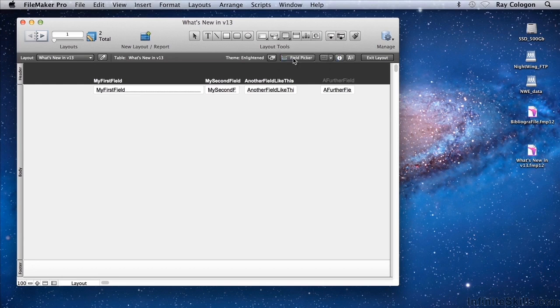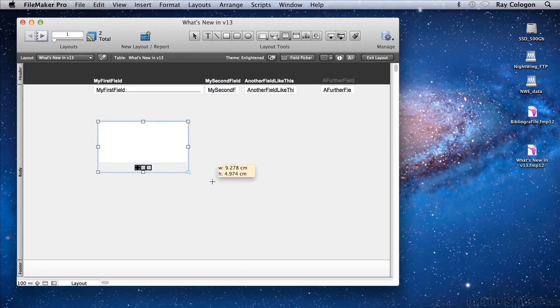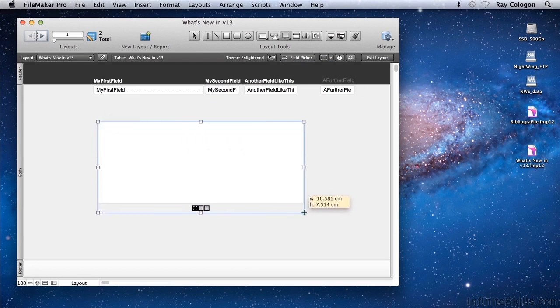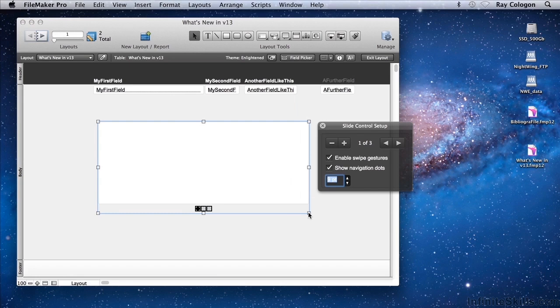If I select slide control, I can now drag a rectangle in the layout and insert a slide control object. As you can see, by default, the slide control object has a minimum of three panels.